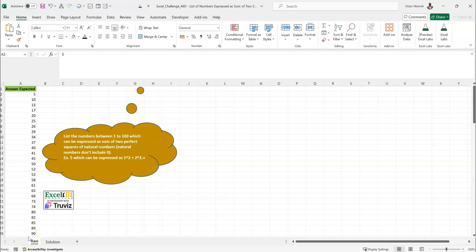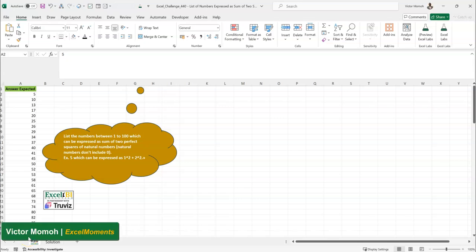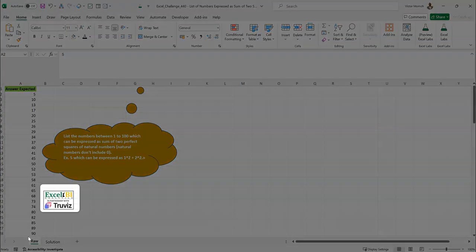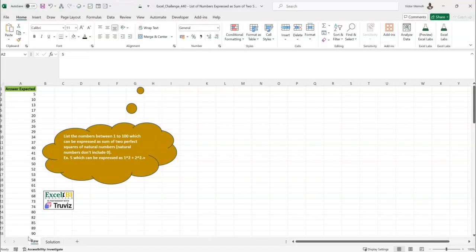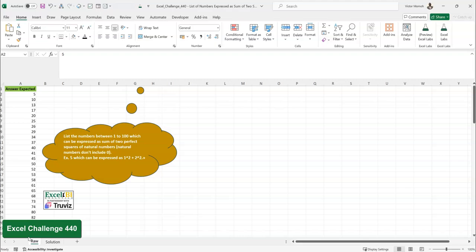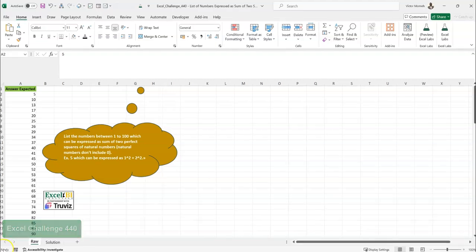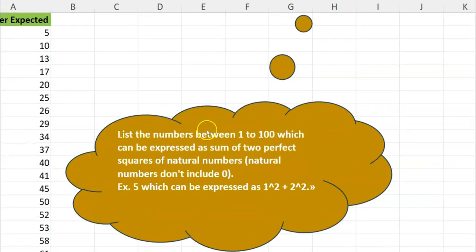Hello everyone, Victor Momo from Excel Moments with the continuation of the solutions series to Excel BI's LinkedIn challenges. If you are not following the Excel BI LinkedIn page, you should — it will boost your Excel formula game. This is Excel Challenge 440.